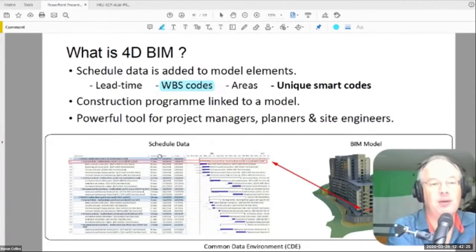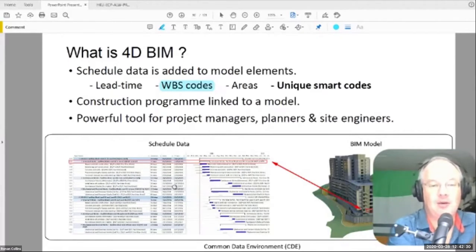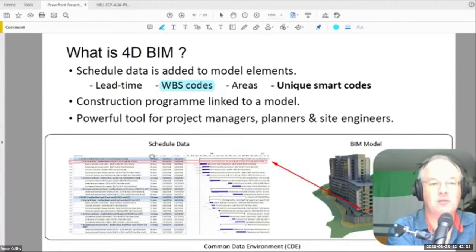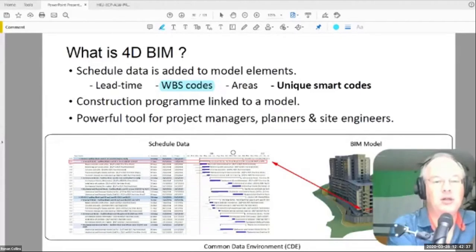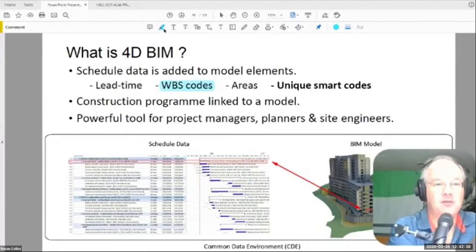The other issue is the planners don't like it because they have to put a lot more detail into their construction schedule, which means they have to do more work. So it adds more value, but it adds more work. It's a very powerful tool, but it does take a huge amount of work, so it needs to be done carefully.